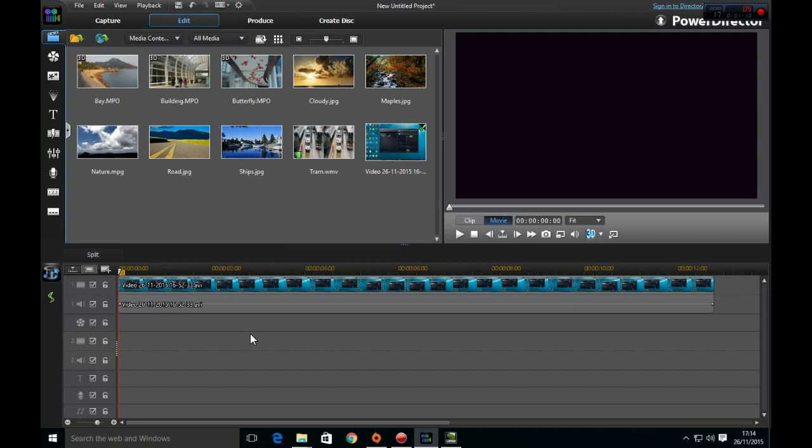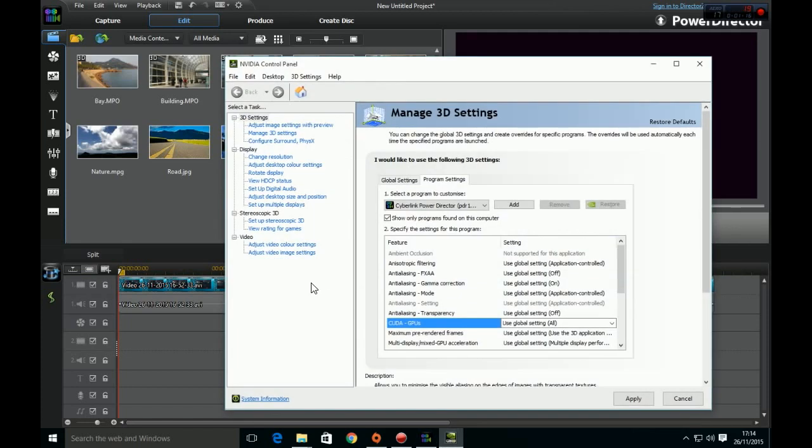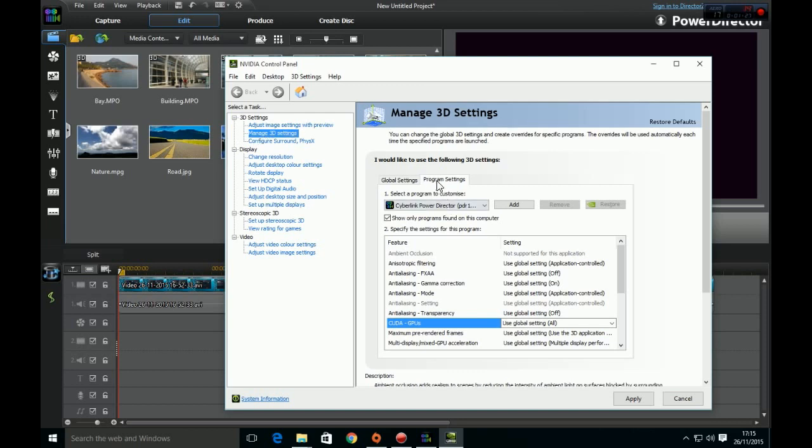But now I've got it working and all you have to do is open the Nvidia control panel. We want to go to the 3D settings and then manage 3D settings. We want to go to program settings.